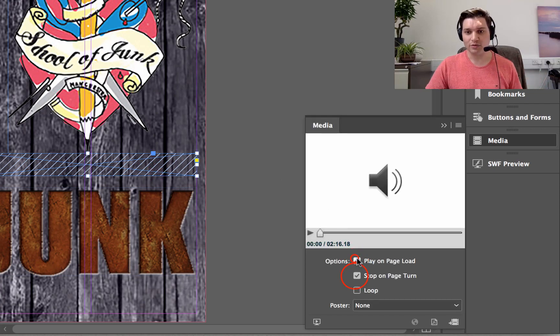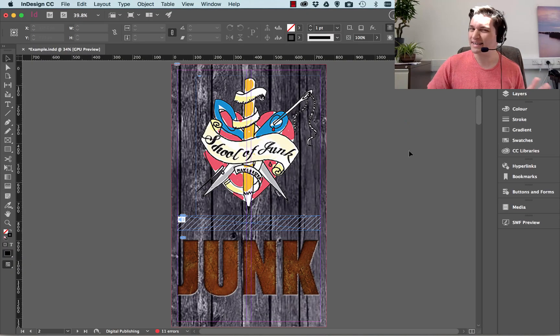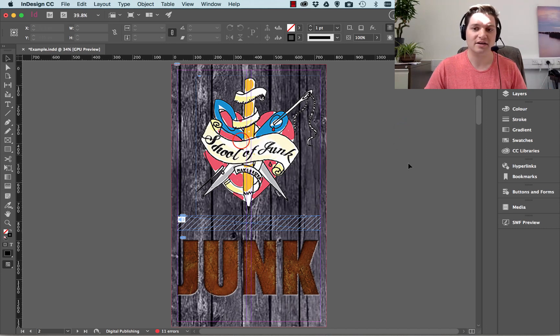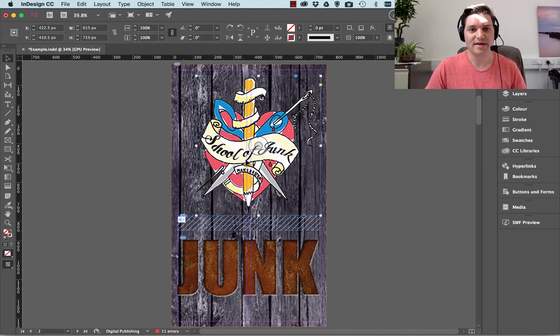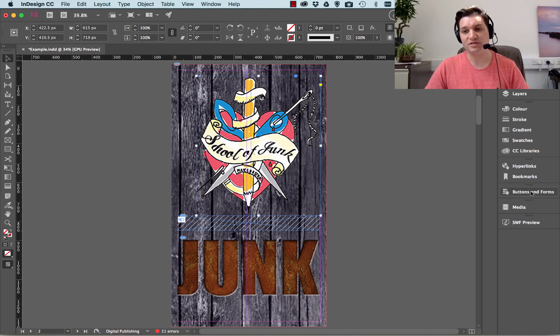It's not going to play on Load or Stop on Page Turn. I want to have it controlled. It's a bit like an Easter egg. So how do I do this? I click on my logo there at the top, which I want to become a Button, and I choose the Buttons and Forms.